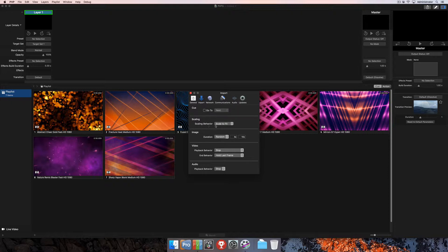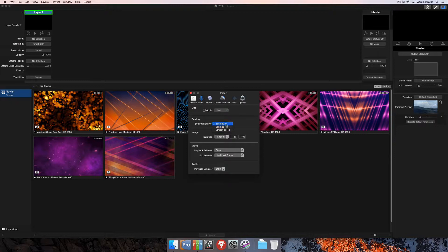Then you also have Scaling. This is the default scaling behavior that everything is imported with: Scale to Fit, Scale to Fill, or Stretch to Fill.